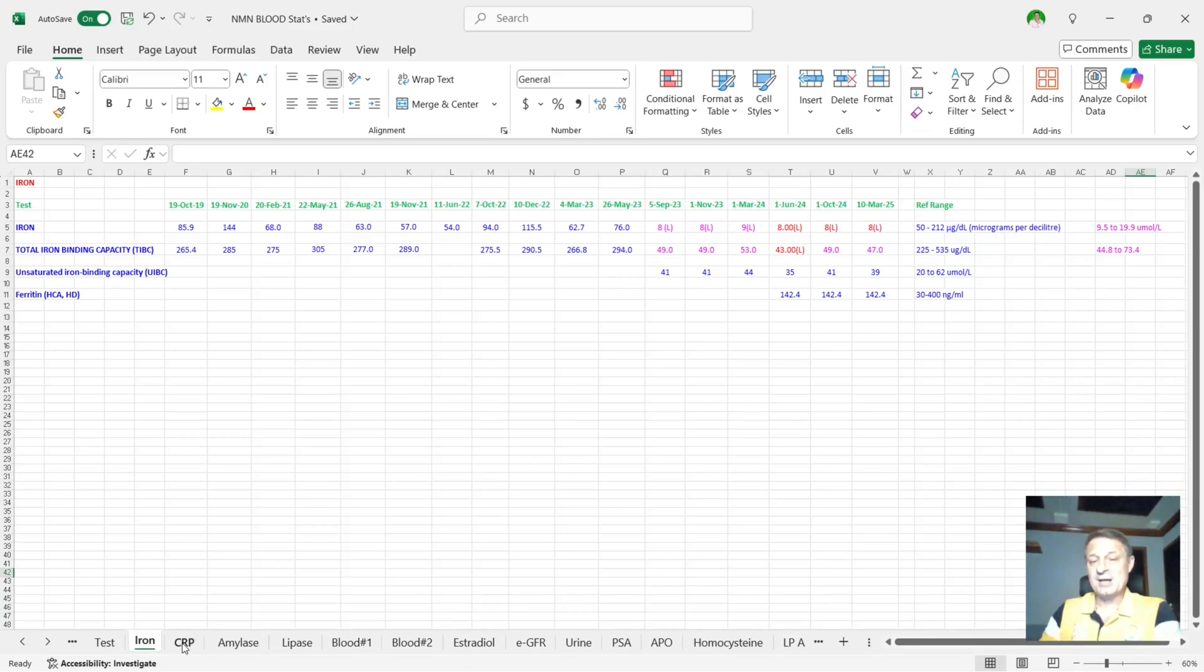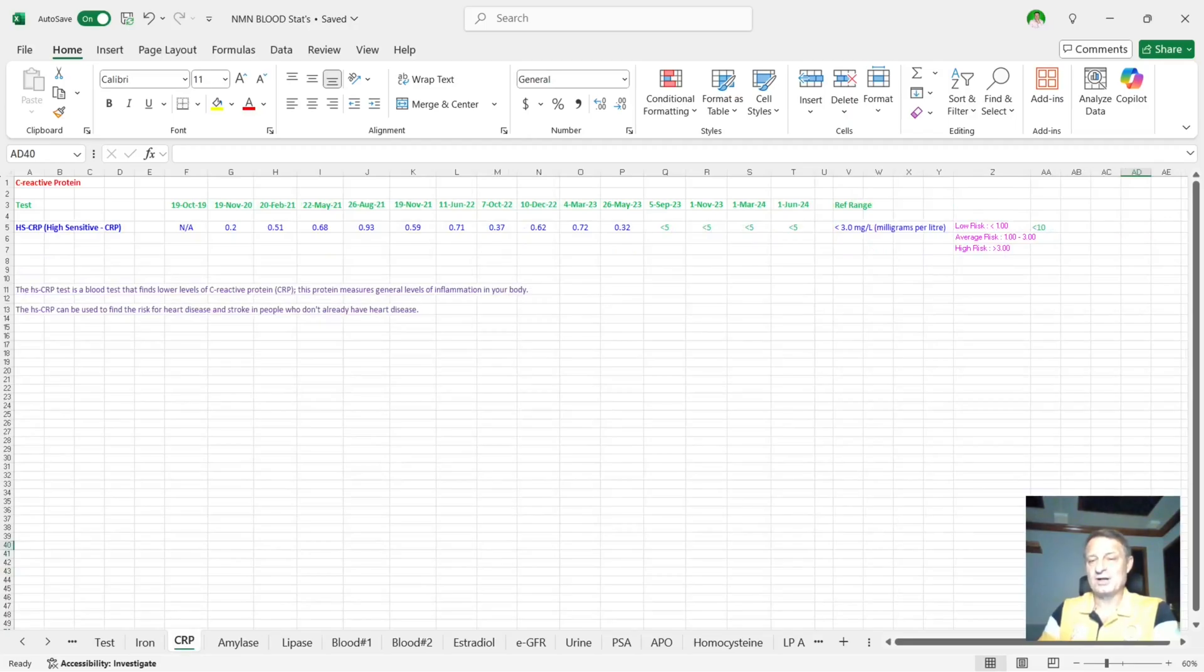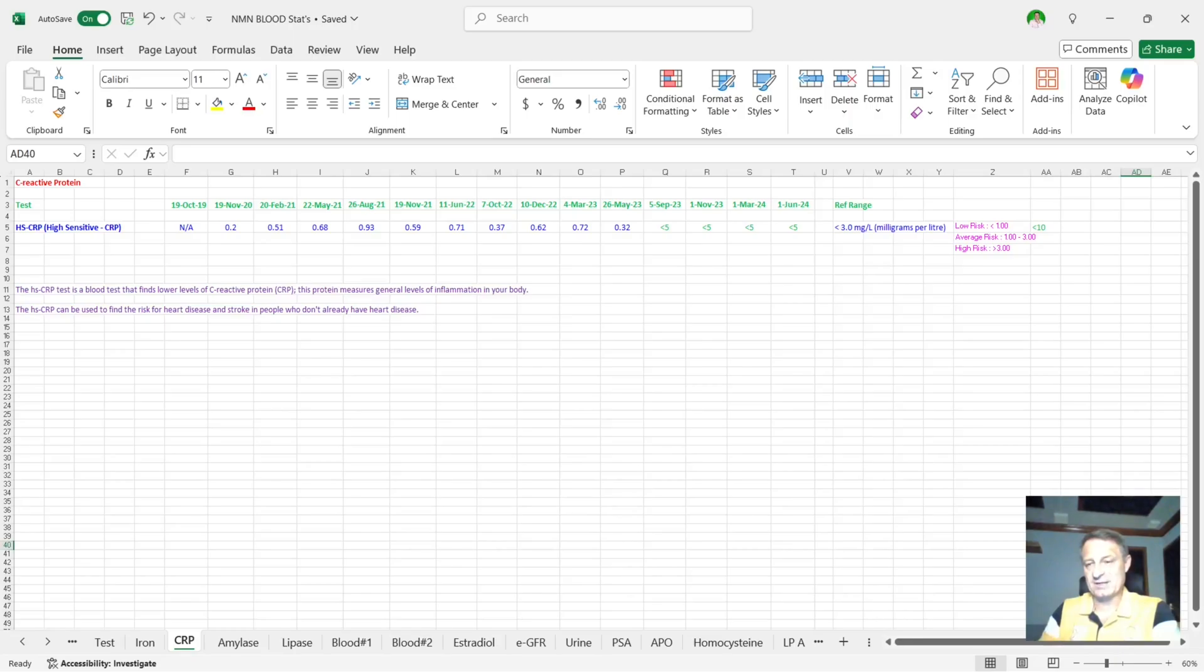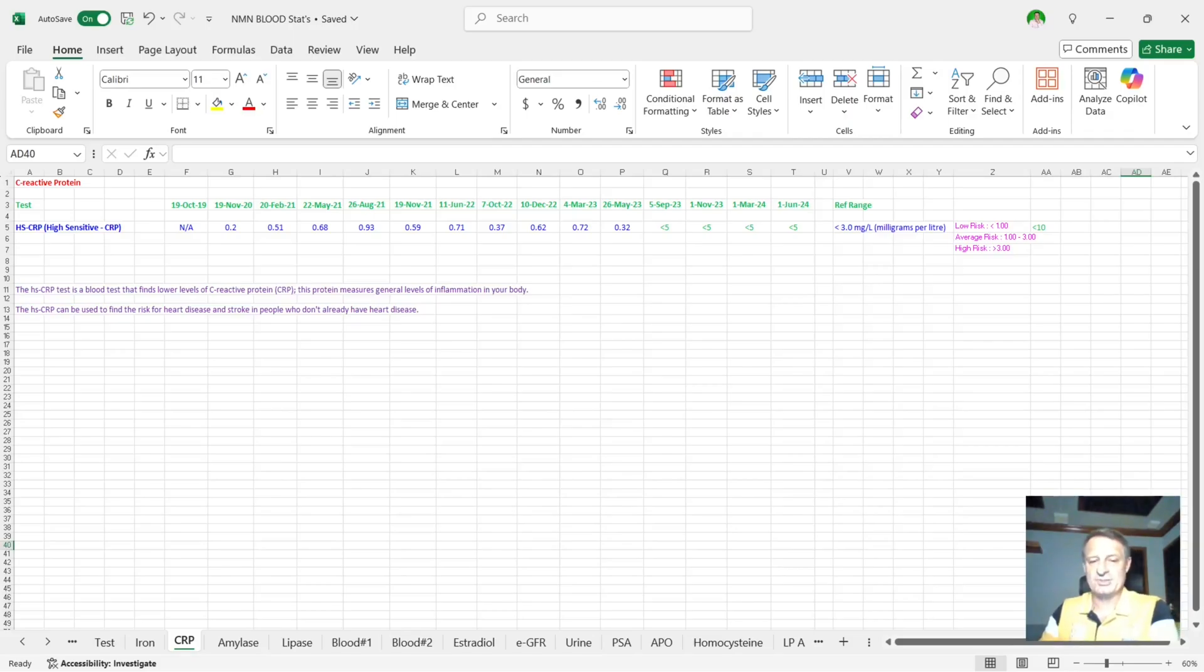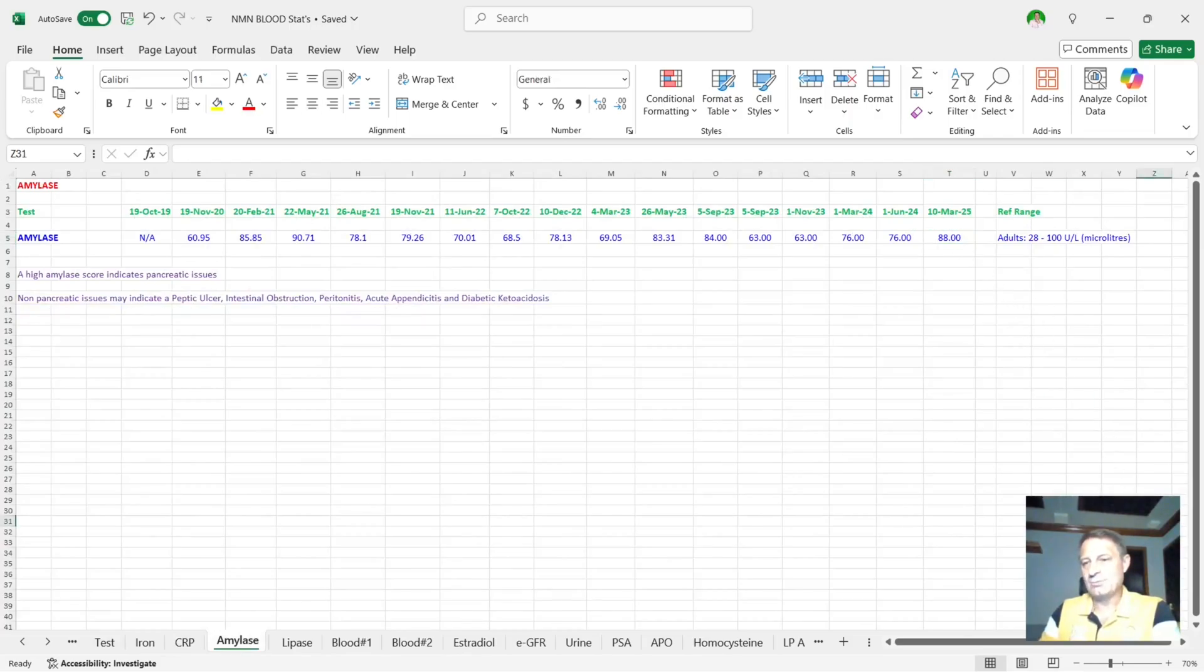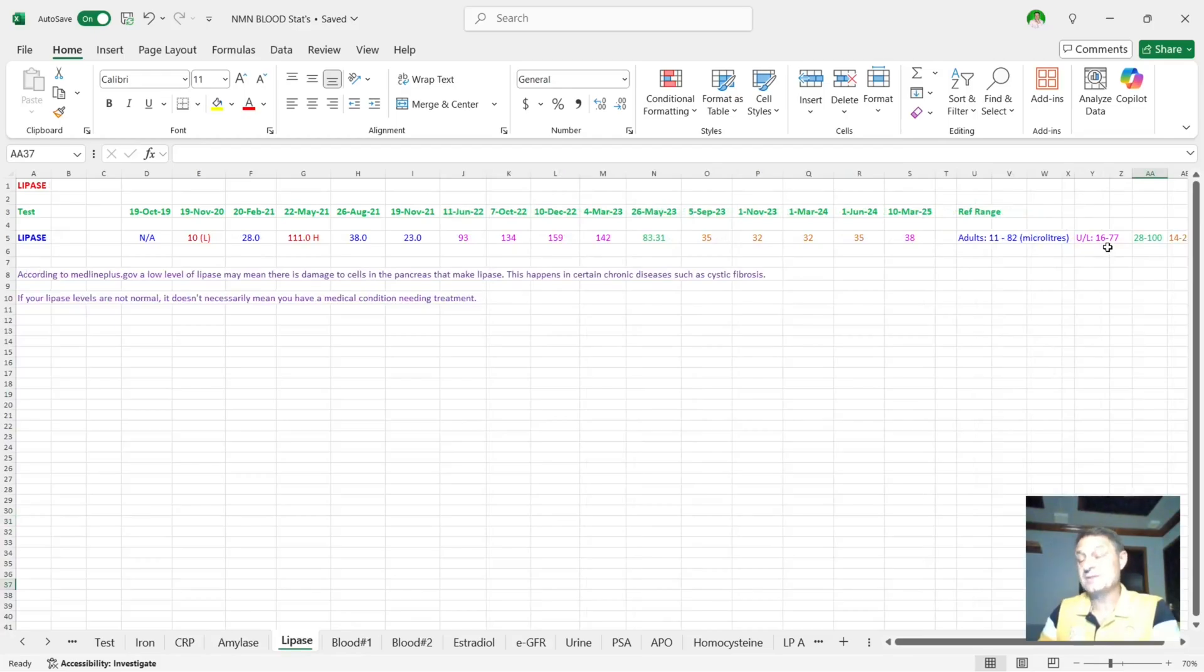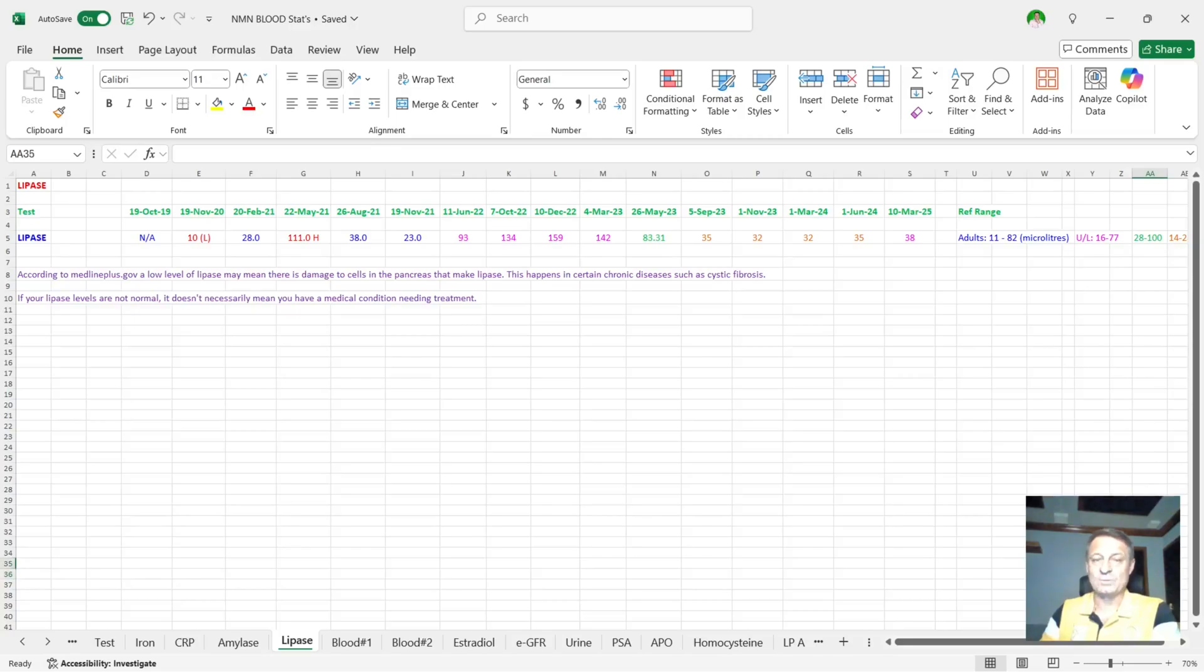Moving on to my CRP, C-reactive protein. You can see here no score. Same as the vitamin B3, B12, they weren't able to test it this time. I am going to go to the other clinic, try and test my CRP. And again, as with the D3 and the B12, I will add that retrospectively to the spreadsheet so we can check it out next time. Amylase, they did check. You can see here it's 88, well within the reference range of between 28 and 100. And then we've got lipase. And again, this is 38, should be somewhere between 16 and 77. So happy with my lipase score.